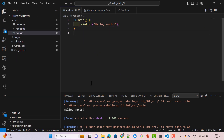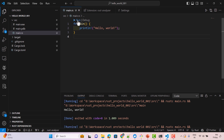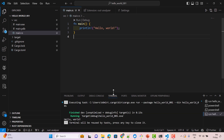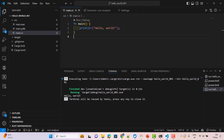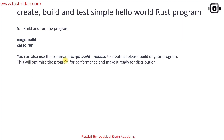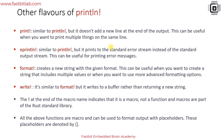Once Rust Analyzer is active, options appear on top of the code snippet and you can click 'Run' directly. These are the several ways to run your Rust program in VS Code. You can also use 'cargo build --release' to create a release build, which optimizes the program for performance and makes it ready for distribution.